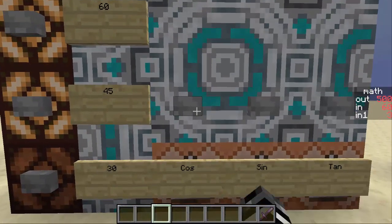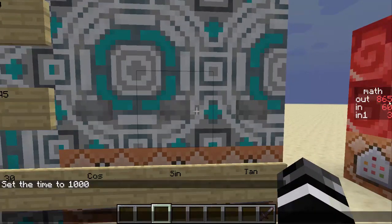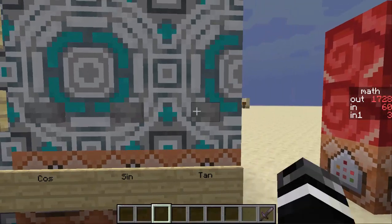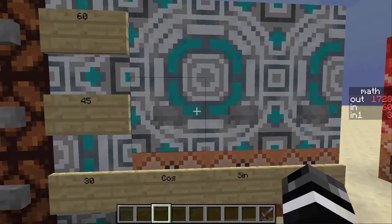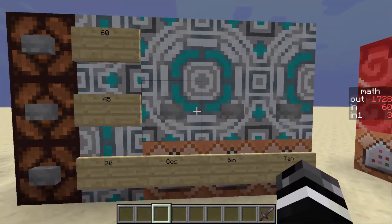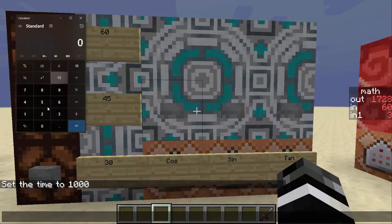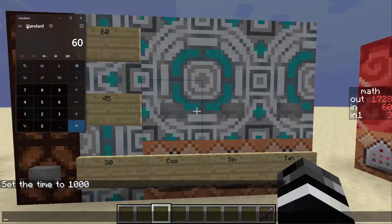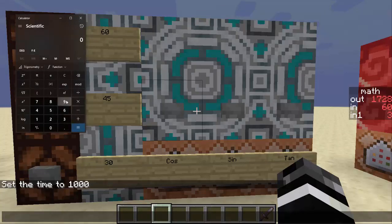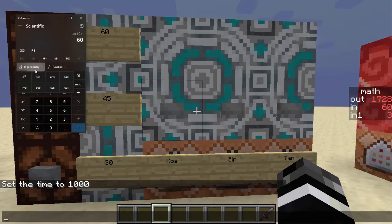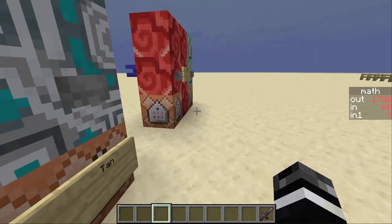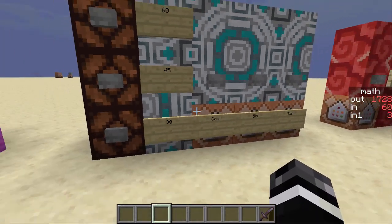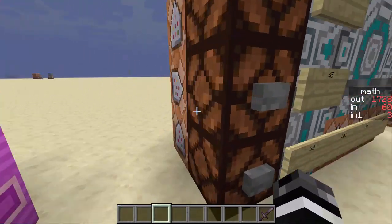All right, so if you have 60, then these are just inverted from before, except you're off by 0.002 for the sine. And then your tangent is 1.728. So if we go 60, and then we go, where is it? Scientific, trigonometric, tangent, 60 tangent, 1.732. So we're off by a little bit there. So 0.004. But yeah, they're pretty accurate, and they work for the whole circle.